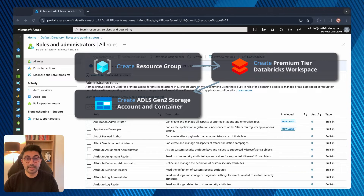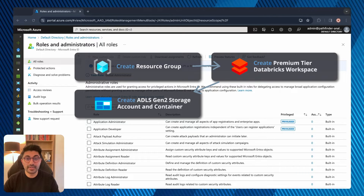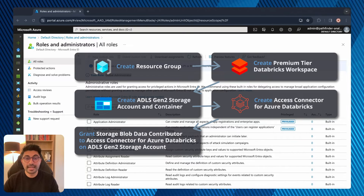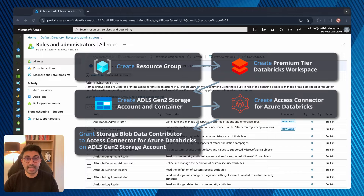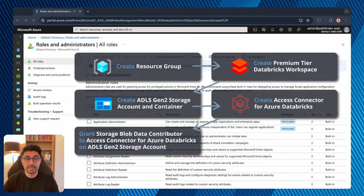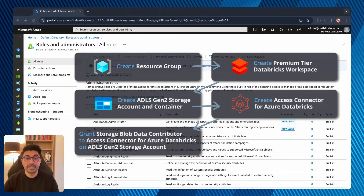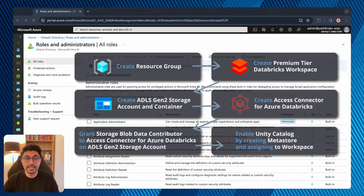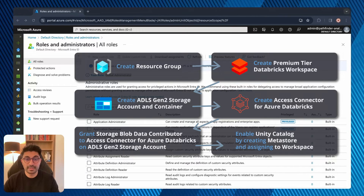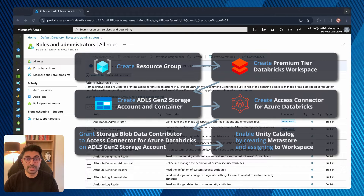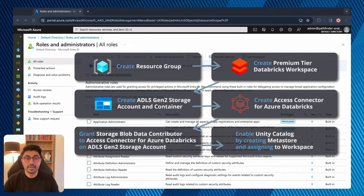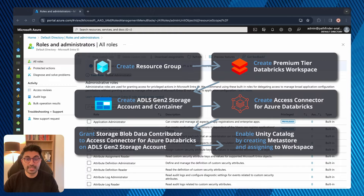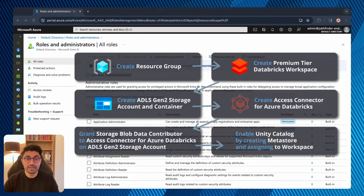We then need to give our Databricks workspace access to the storage account and container. We can do this by using an access connector for Databricks, which lets you connect managed identities to an Azure Databricks account. Finally, we can enable our workspace for Unity Catalog by creating our Metastore using the access connector and storage account — the access connector is the link between our Unity Catalog Metastore and the storage account. All resources must be in the same region because Unity Catalog Metastores are region-specific.